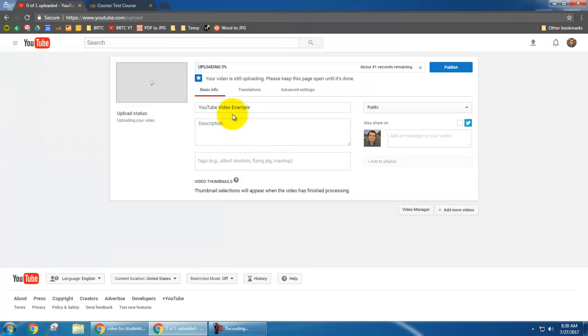Now once I click upload, it will take a little bit of time depending on how long the video is. So I'm going to wait for that to upload.